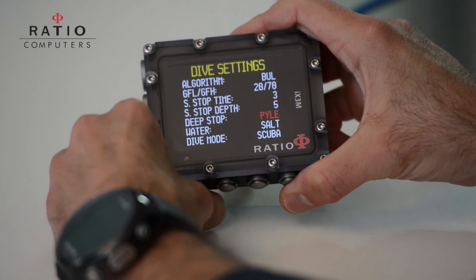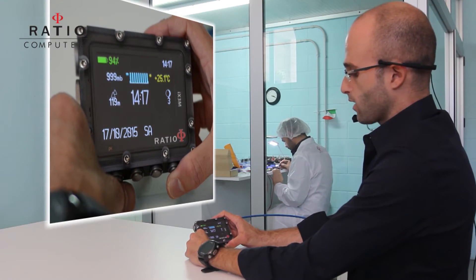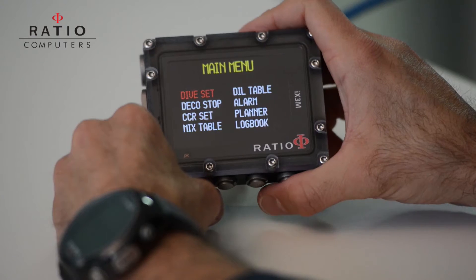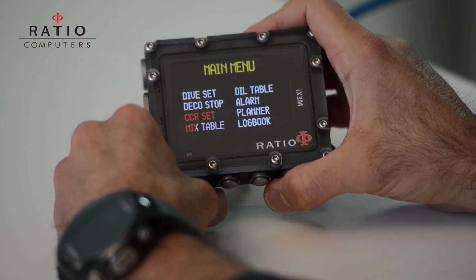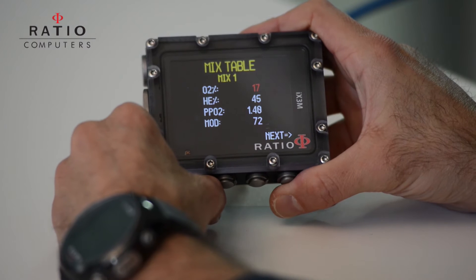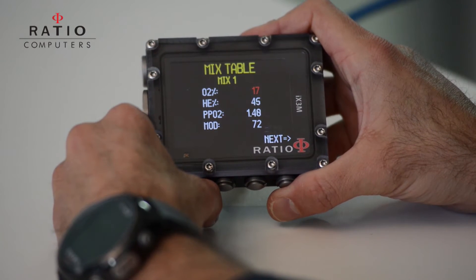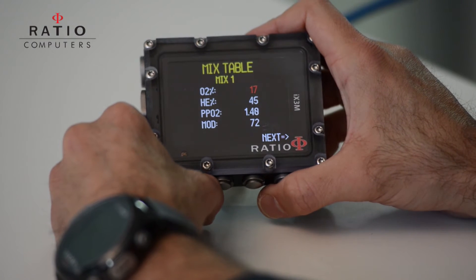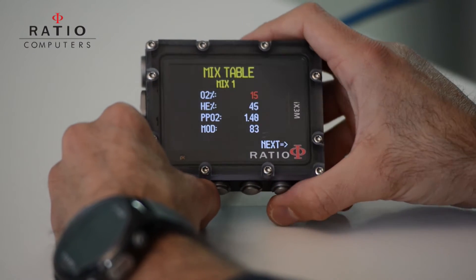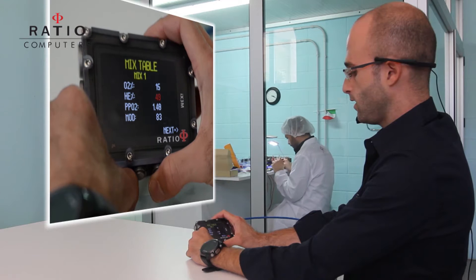Let's save and exit. Once we have set up the algorithm parameters, we can set up our gases. Let's choose the mix table menu. The first mix that you set up is the mix with which you will start your dive. Let's choose a 50/15/55 — so let's reduce the oxygen and raise the helium fraction.